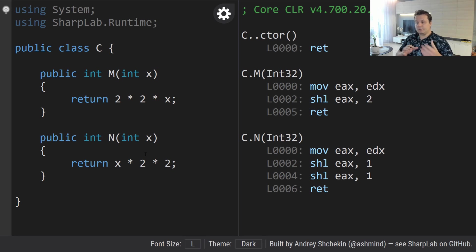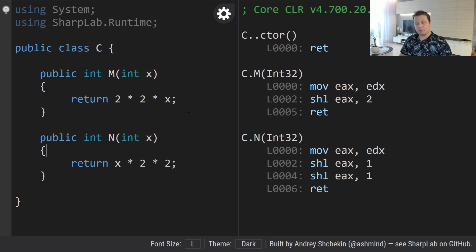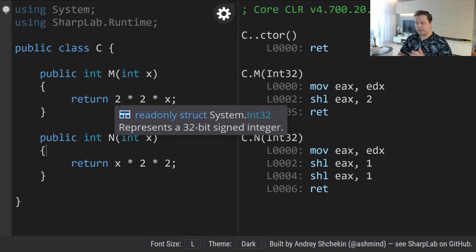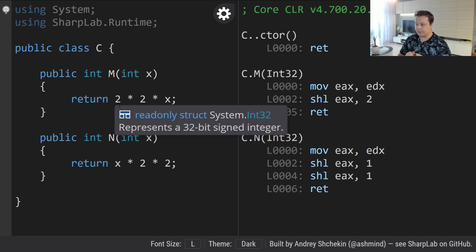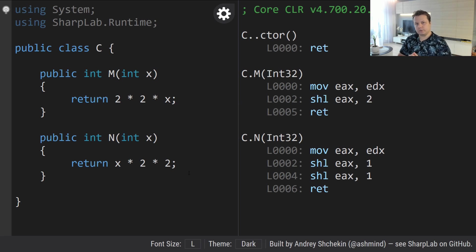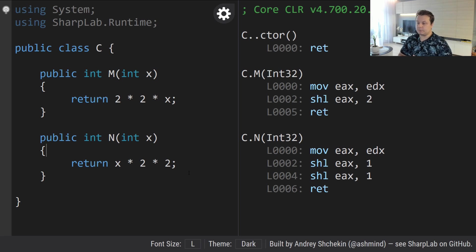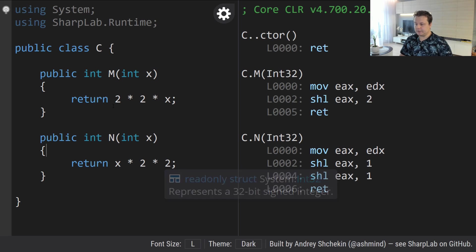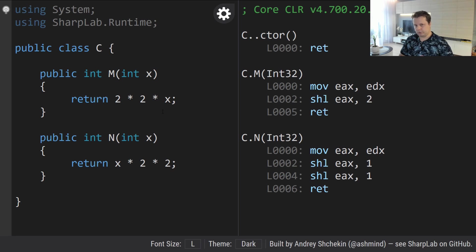So why does this happen? The JIT compiler will always fold from left to right when you have constants — the constants have to be on the left-hand side, not on the right-hand side. The reason behind this is correctness. It's probably not performance. You can imagine that left folding is easier than right folding, but I'll bet it's correctness. If you have 2 times 2, you get 4 and then multiply by x — those two constants fold without problems.